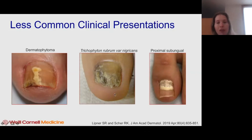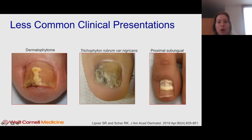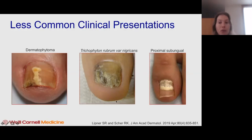This is an example of fungal melanonychia. A clue that this is fungal is that it's wider distally and tapers proximally, and this is due to Trichophyton rubrum.